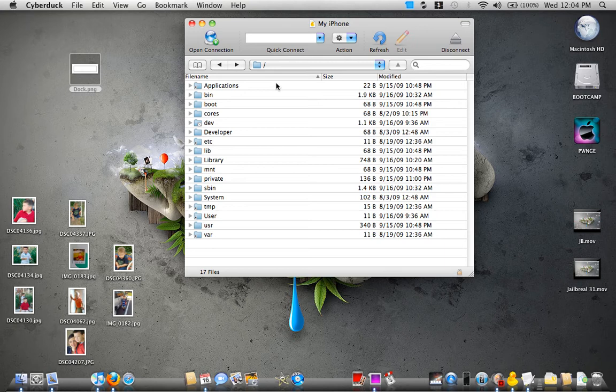Here we go. Basically you want to open up your SSH tool. I'm using CyberDock.